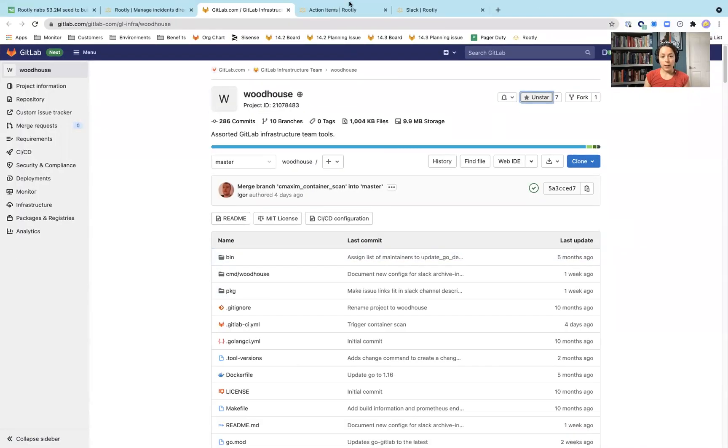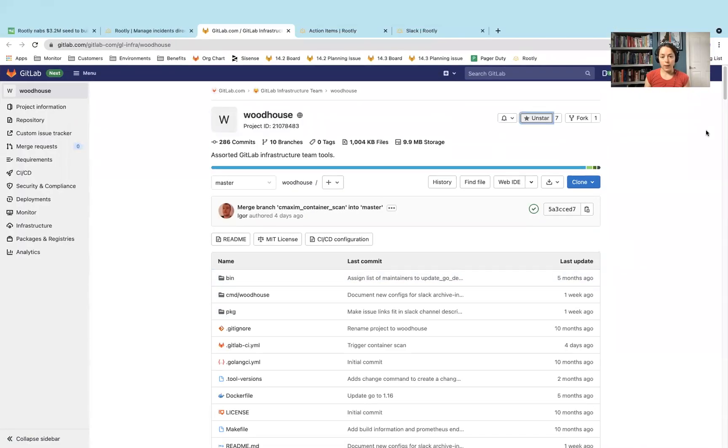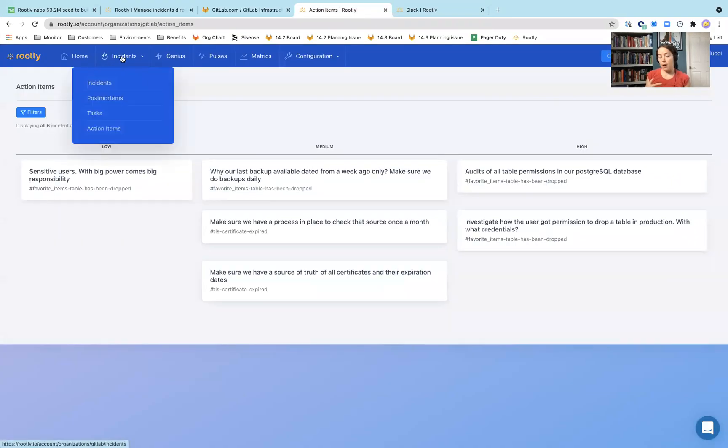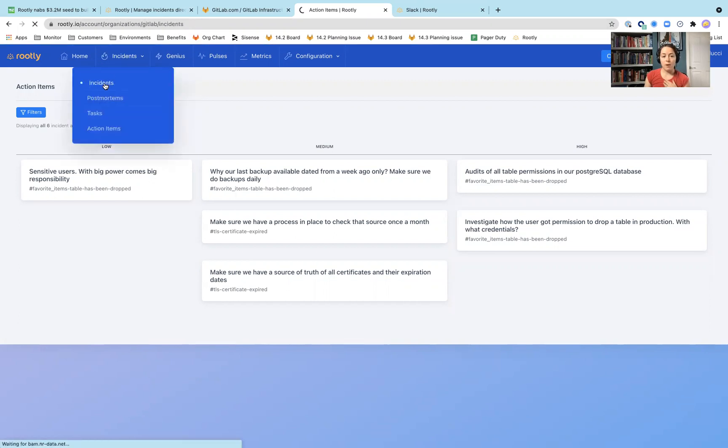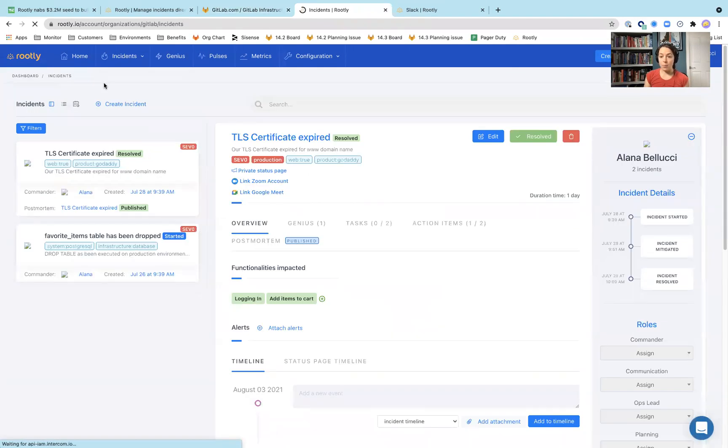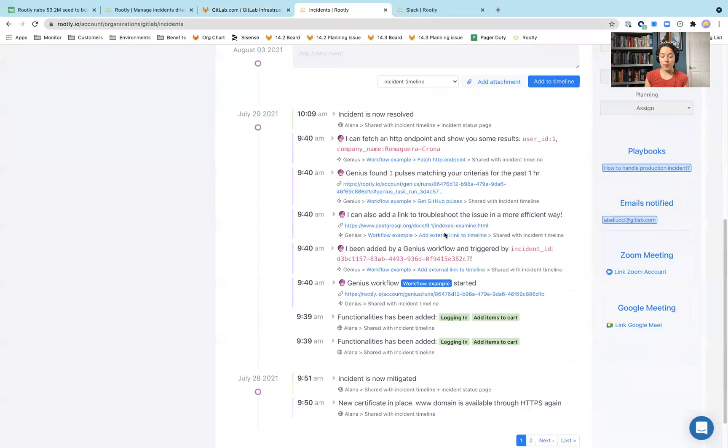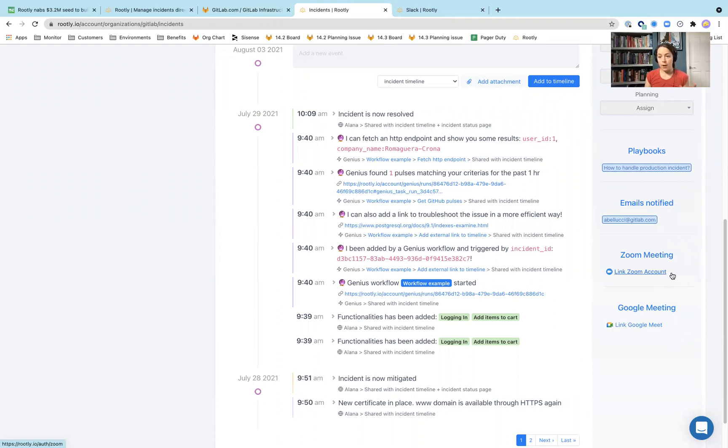So taking a look at Rootly, they have a lot of different things that are built out. Some are similar. I haven't set up the configuration directly for Slack, so I'm directly in the app right now. But they have incidents, and incidents look very similar to the incidents that we have started to build out directly in GitLab. They have similar things that we're considering doing, like incident timelines, some links over here to a Zoom meeting if you wanted to have some type of war room during the incident.